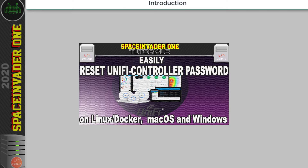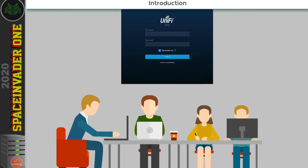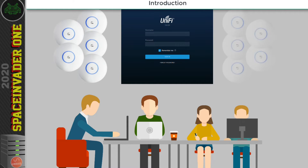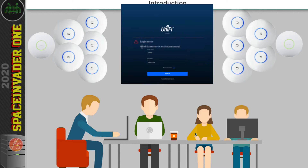So resetting a UniFi controller's password. The other day I was on site at a client's office and they had a UniFi controller running there which controlled two separate sites, and between those two sites there were around 12 different access points. They wanted to add another couple of access points but somehow they'd managed to lose the password for logging into the UniFi controller.